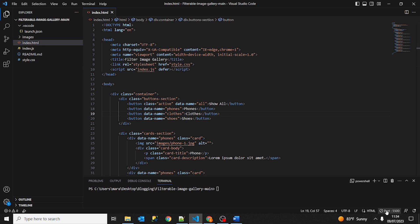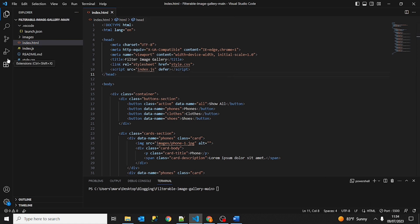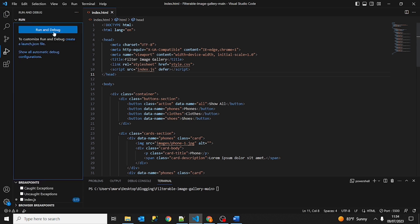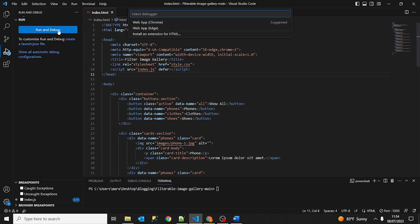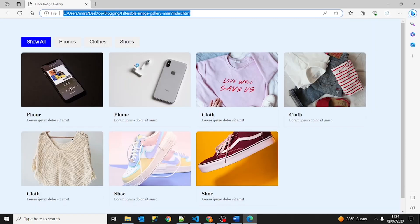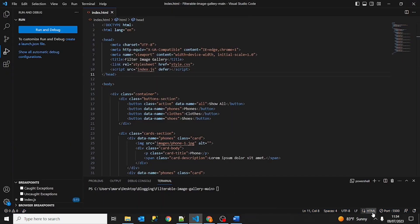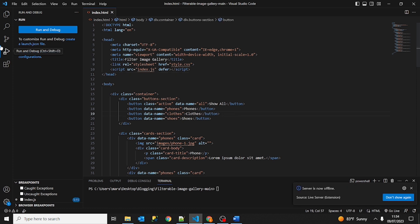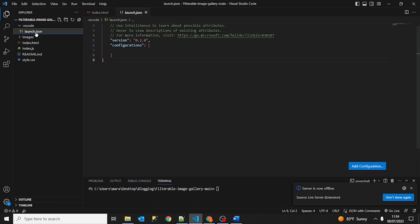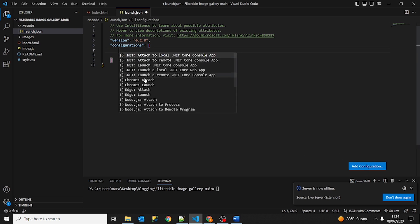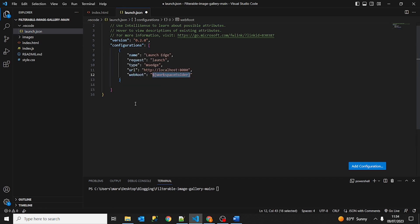As I was saying, this runs in port 5500 and if we want to debug, we can see here run and debug and we just go ahead and run and debug and we choose Edge. Okay, but that's not what we wanted to do. We wanted to launch it from the application. We have this launch.json file where we want to add the configuration. Add configuration and we are going to choose Edge launch.